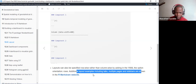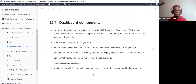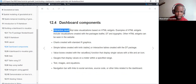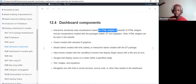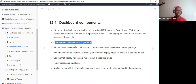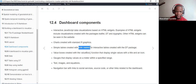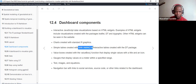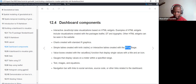So what are the dashboard components? We can have interactive JavaScript data visualizations using HTML widgets. We can also embed charts created with standard graphics inside our flexdashboard. We can have tables — using the kable function for a static table, or the DT package's datatable function to create an interactive table that users can interact with.